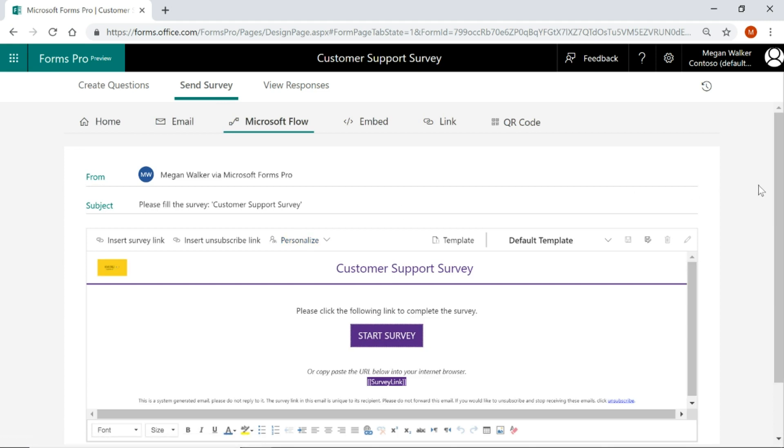Now, one of the benefits of being able to do this is it allows you to then send out these emails based on some kind of trigger. In this case, a case being closed in Dynamics 365 Customer Engagement. Once the case is closed, we want there to be a trigger that says, okay, send it to the contact that's on that case.